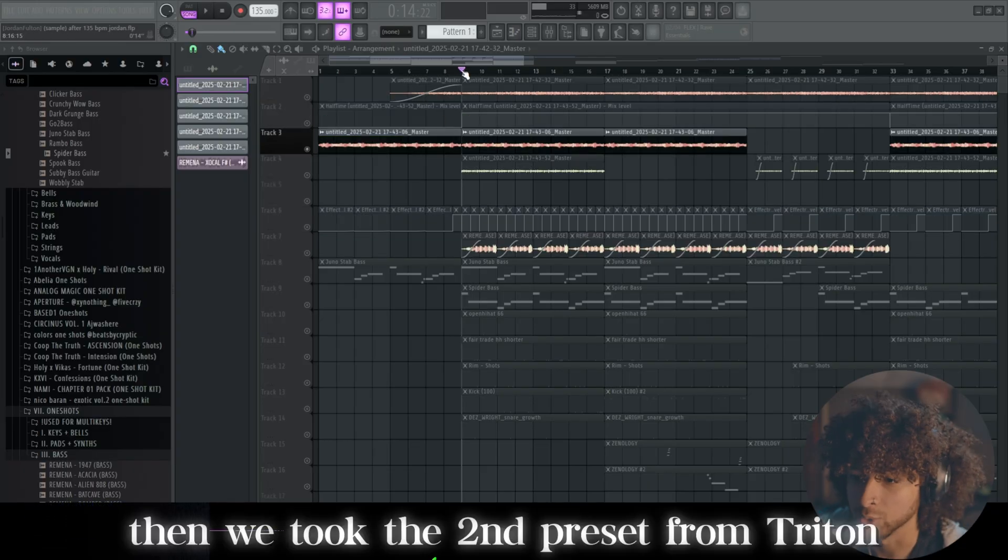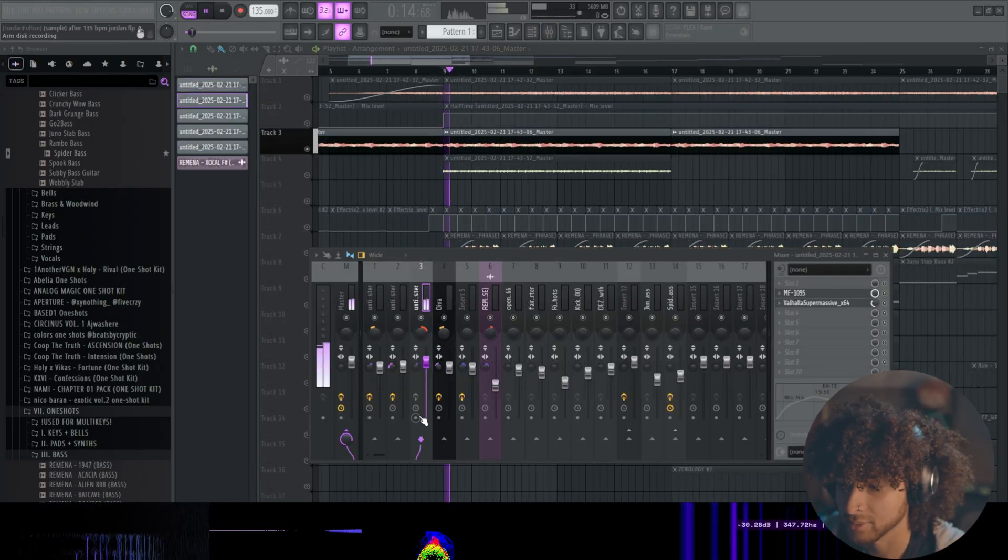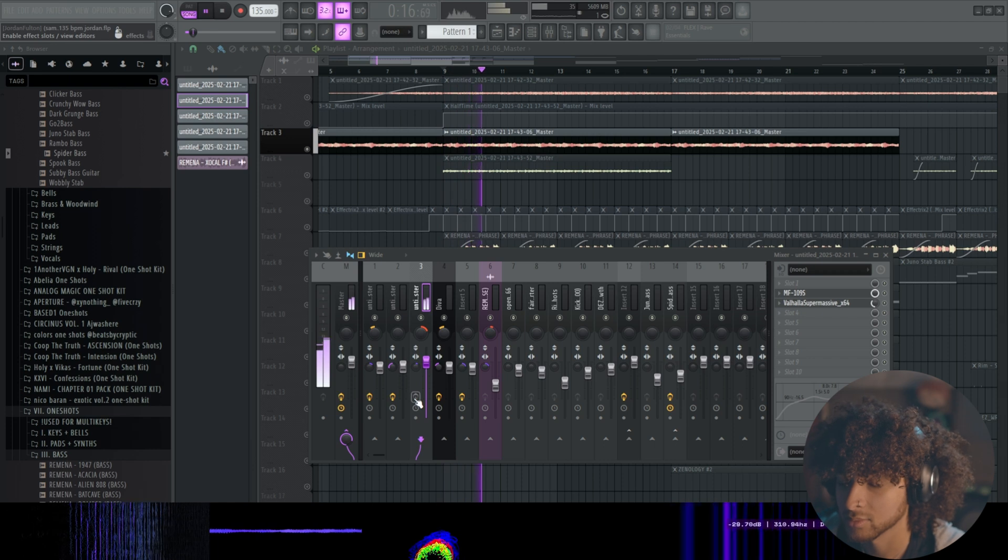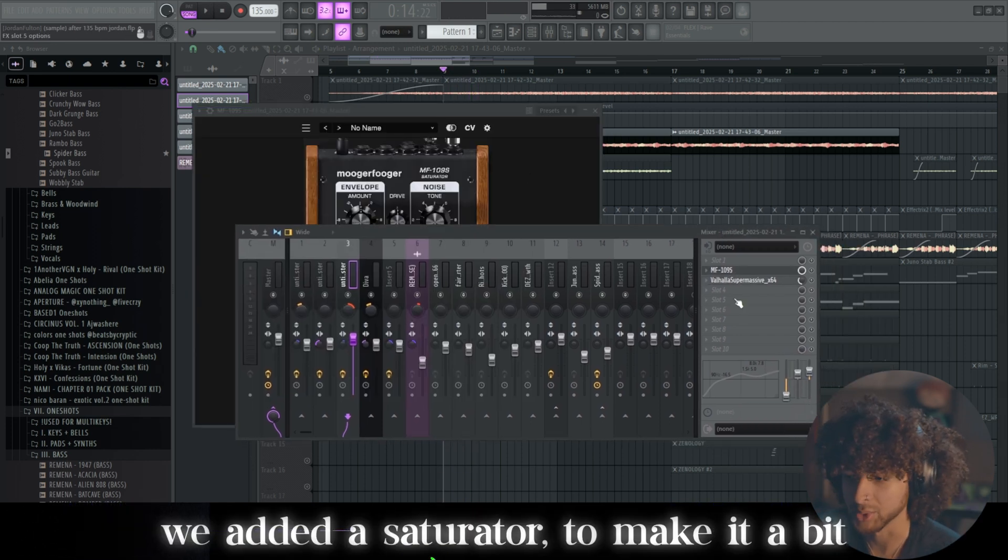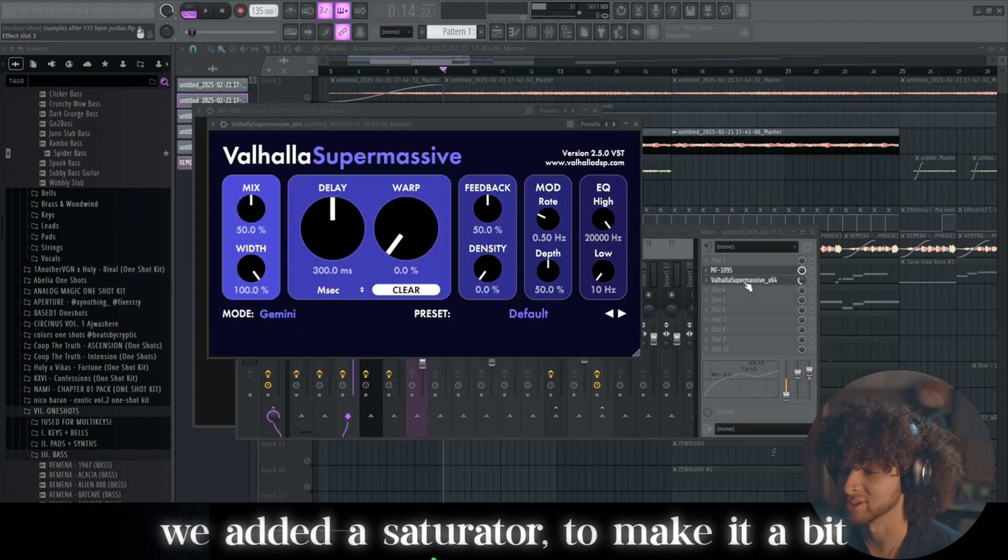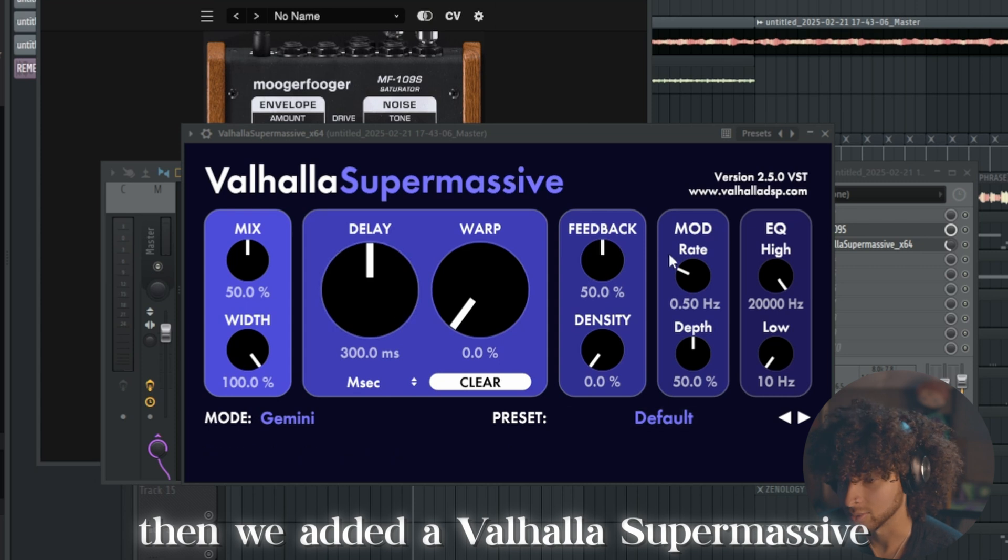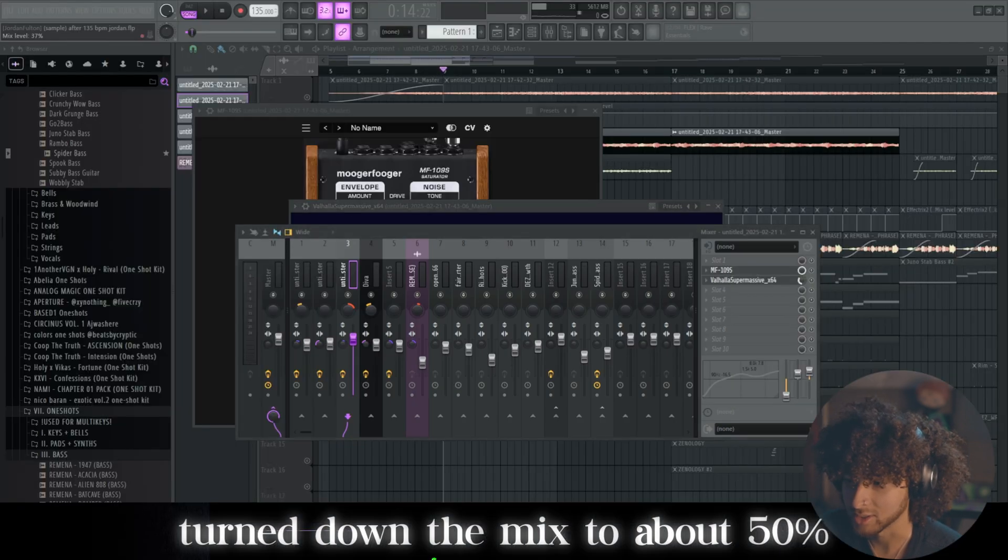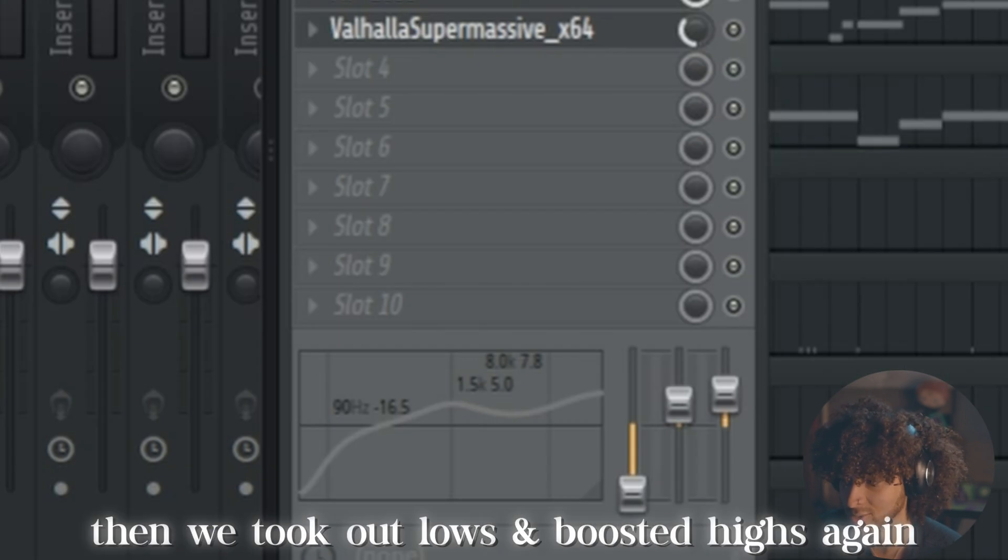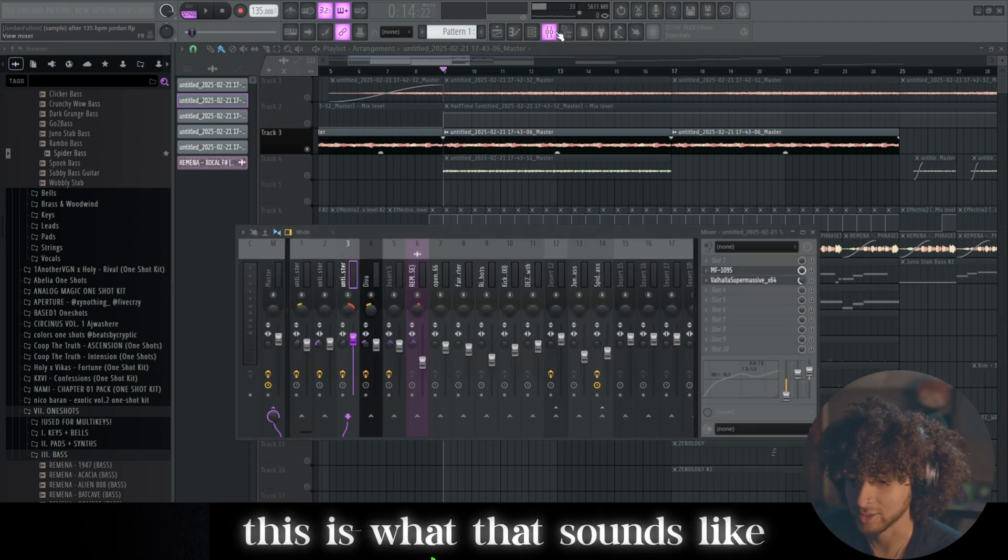Pretty cool. We took the second preset that we had right here. Very smooth sounding preset, not sure which one it is. On this preset that we rendered out, we added a saturator to make it a bit louder, bring out the nice frequencies in there. Then we added a Valhalla Supermassive default preset, turned down the mix to about 50%, even lower honestly. And then we took out lows, boosted highs again.